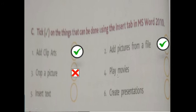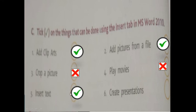Fourth one: Play movies — false. We cannot play movies in MS Word using the Insert tab. And fifth one: Insert text — yes, we can insert text using the Insert tab. And next: Create presentations — that is also false. We cannot create presentations in MS Word.